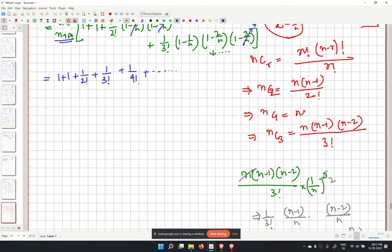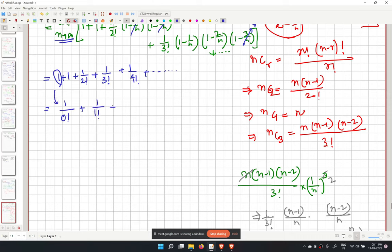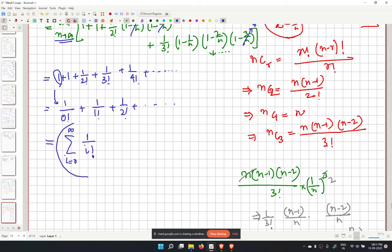We can rewrite the limit as the sum from i equals 0 to infinity of 1 over i factorial. This is the well-known series definition of e, i.e., e equals the sum from k equals 0 to infinity of 1 over k factorial.